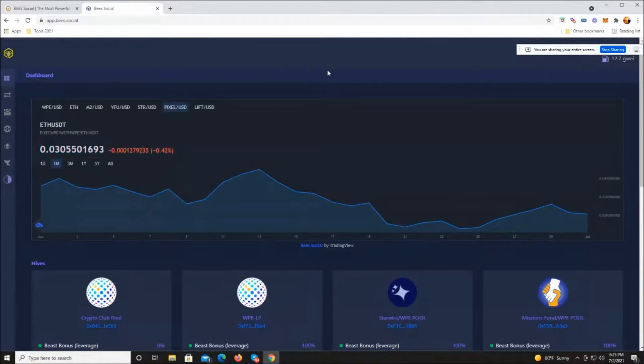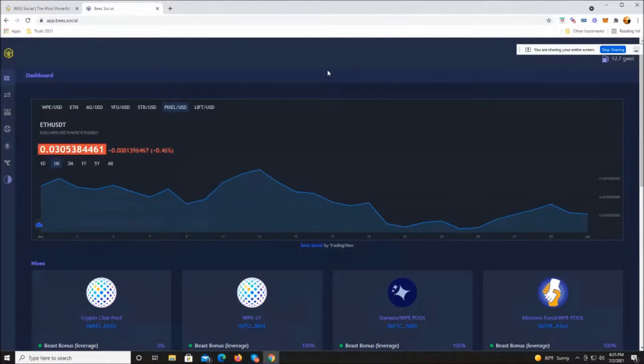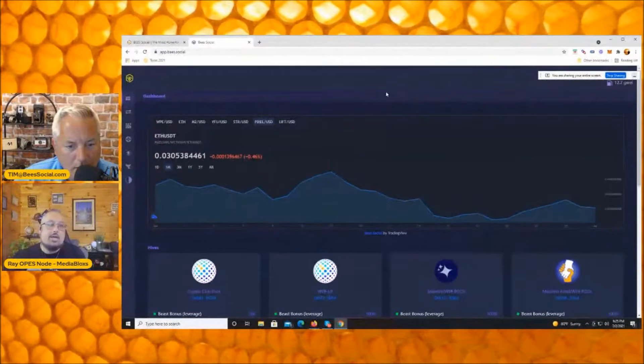If you bought $100 of Starwire, you would have 372 Starwire tokens and they would be worth $115 today if you sold them.